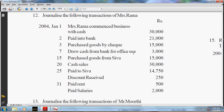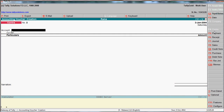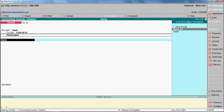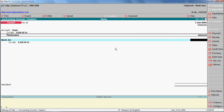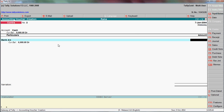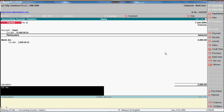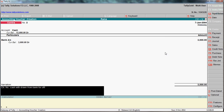Next transaction is cash withdrawn from bank for office use - this is also a contra entry. Go to contra, date is 7th January. Note: when you deposit cash, enter bank account in the account field and cash in the particulars field. When you withdraw cash, enter cash in the account field and bank account in the particulars field. Amount is 3,000. Narration: cash withdrawn from bank for office use.